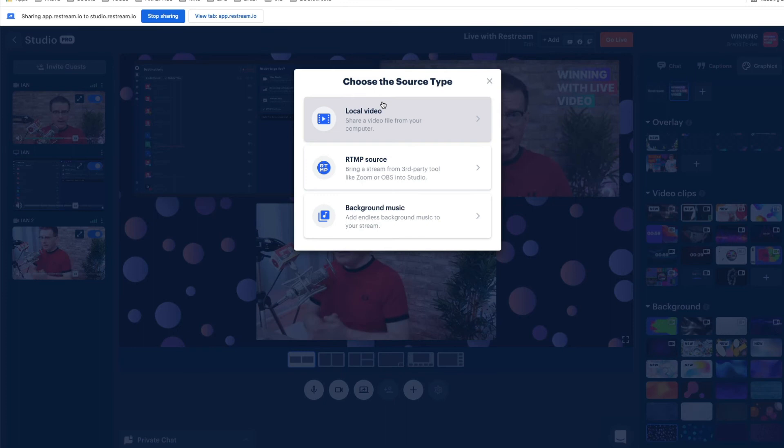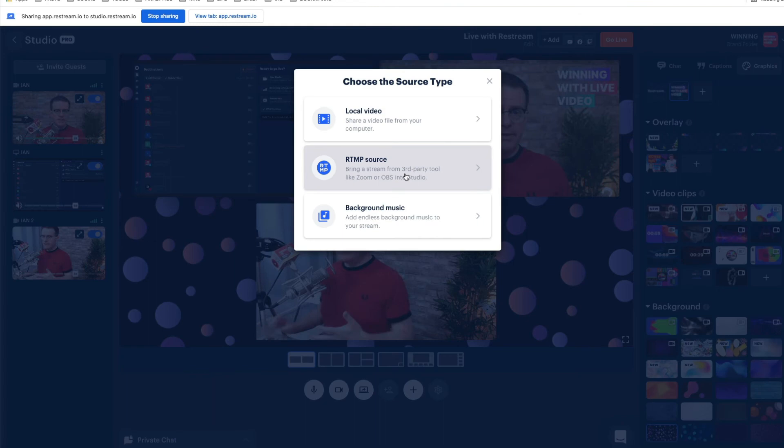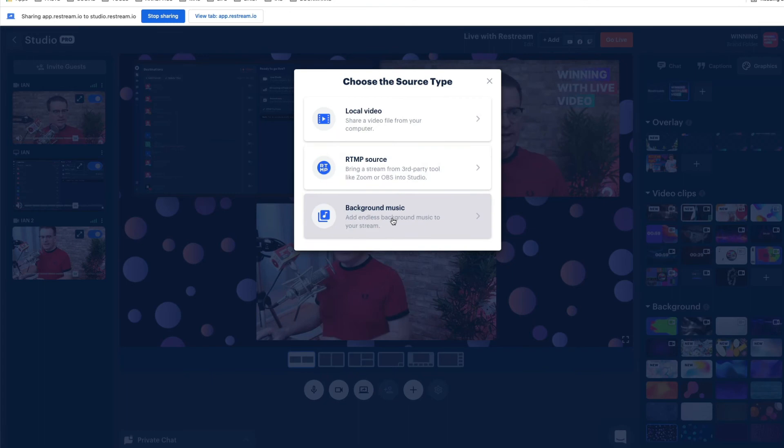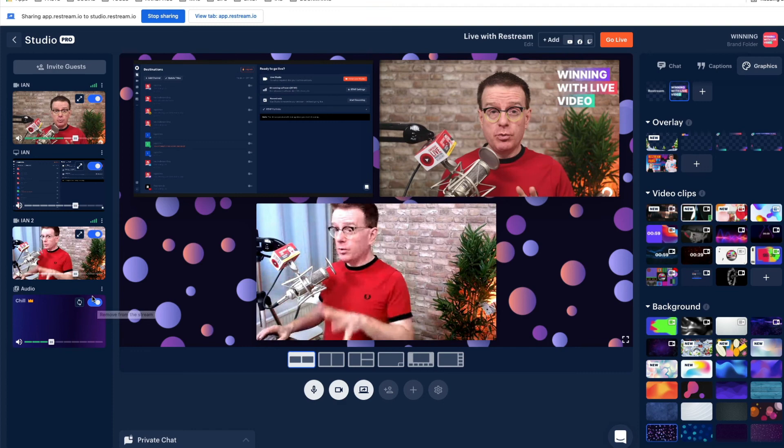We can also add a source — some of these are only available on higher plans. You can add a local video: this is a video on your computer that you can play directly into Restream Studio. There's also an RTMP source — so if somebody is streaming from OBS Studio or Ecamm Live, just grab the stream key and URL and they can stream directly into Restream Studio. You can also add some background music for a bit of chill.